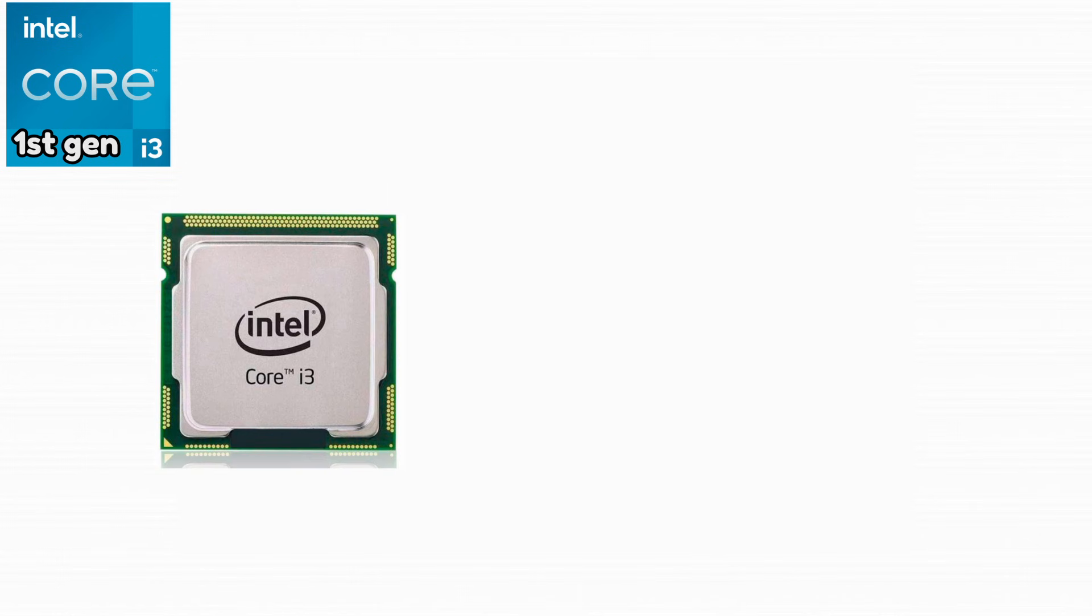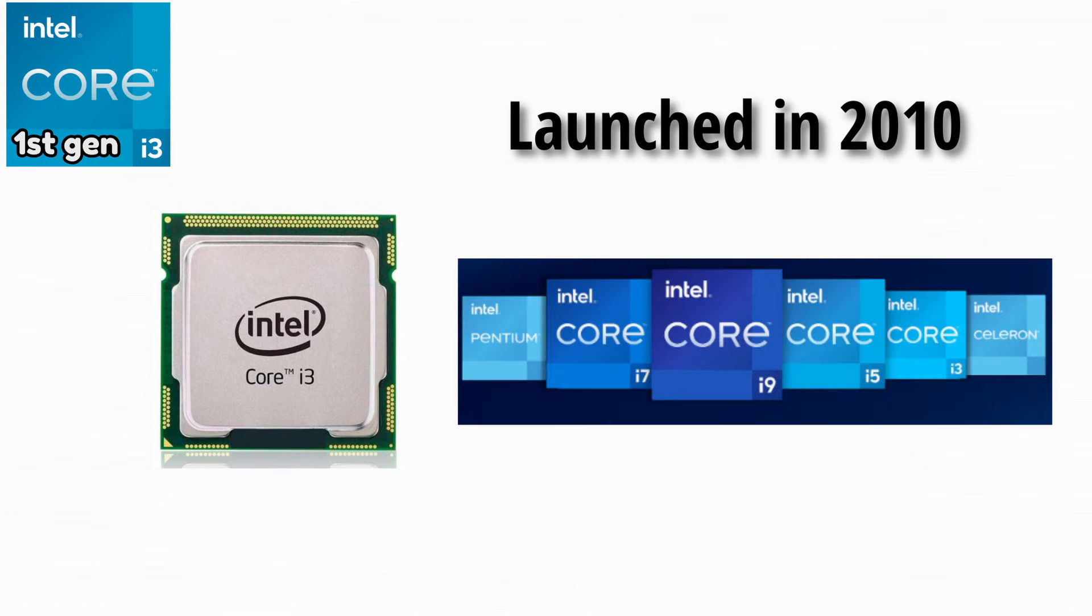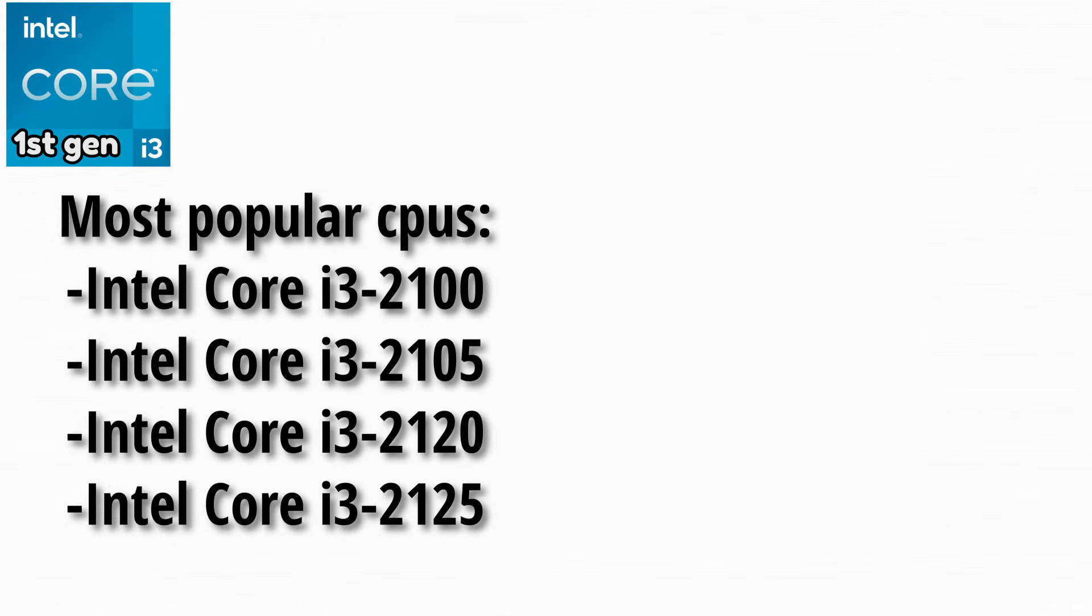The first generation of Intel Core i3 processors launched in 2010 and marked the start of the modern Intel Core lineup. Here are some of the most popular CPUs in this generation.